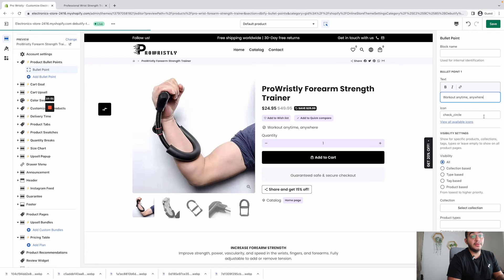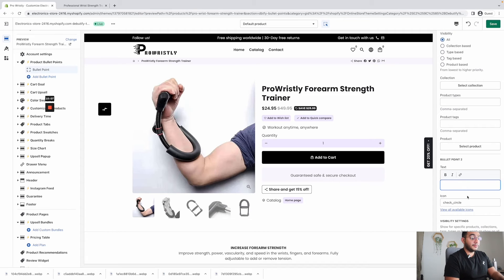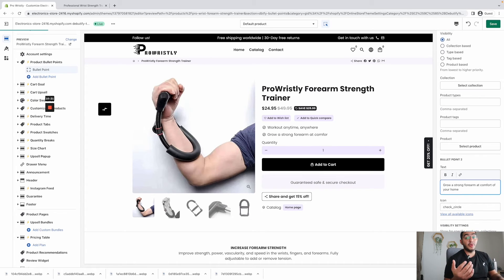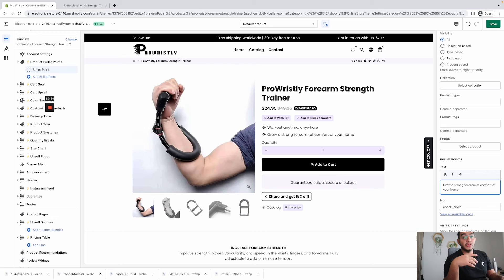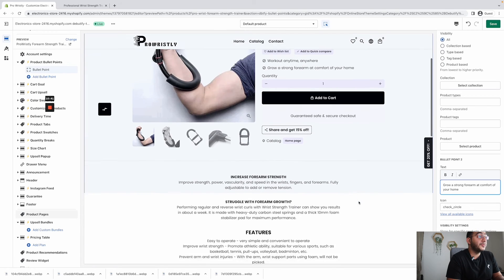You can add more bullet points — for example, 'Grow a Strong Forearm at the Comfort of Your Home.' You can list the main benefits of your product so at a glance your customer will see exactly what this product is about and what's in it for them, and can easily make the decision whether to purchase right away or not.